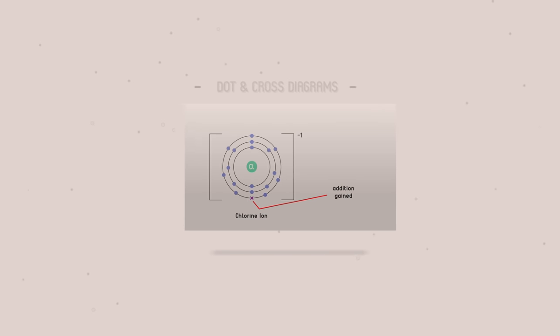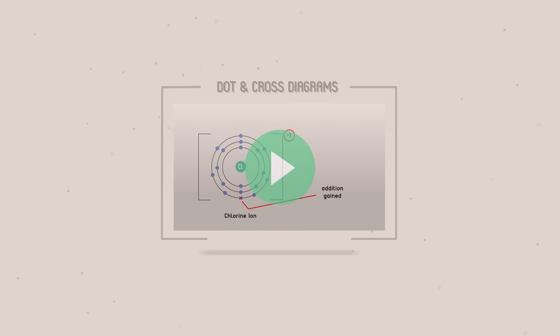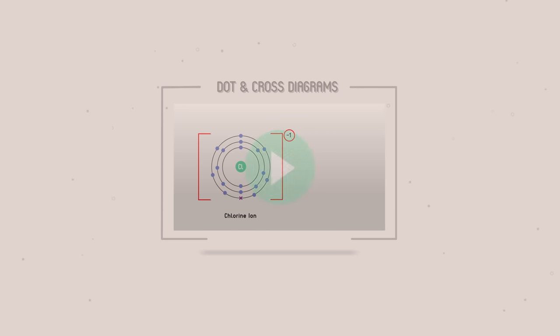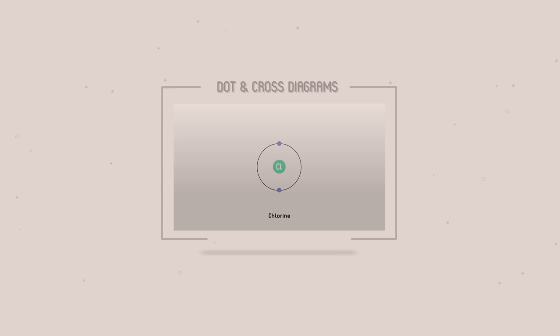We can also represent a covalent bond as a dot and cross diagram. These diagrams show only the valence electrons. To learn more about dot and cross diagrams, watch our video on dot and cross diagrams.